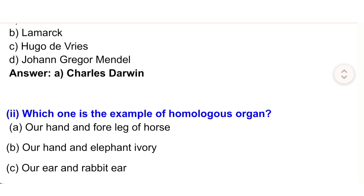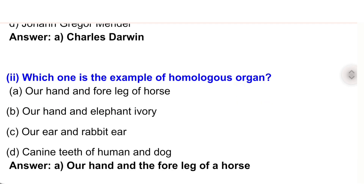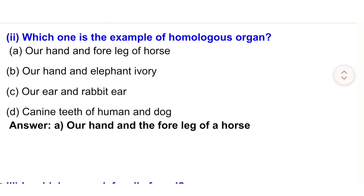Which one is the example of a homologous organ? A) Human hand and four legs of horse, B) Human hand and elephant ivory, C) Human ear and rabbit ear, D) Canine teeth of human and dog. Answer: A) Human hand and the four legs of a horse.